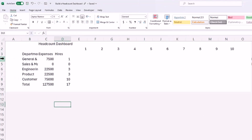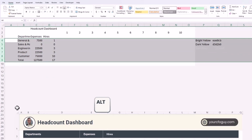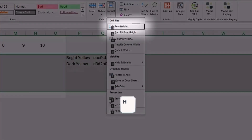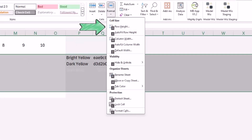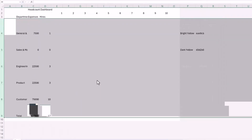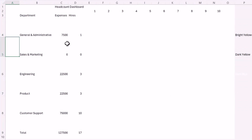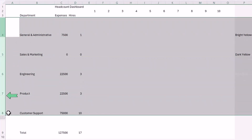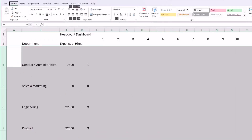Let's change the row height for rows four through nine where the departments are shown. I'll select those rows, then hit Alt+H, O, and then H for height — you can also click Format on the home ribbon. We'll set this to 68.5. Then let's auto-fit and align everything to center by hitting Alt+H, A, and then M.